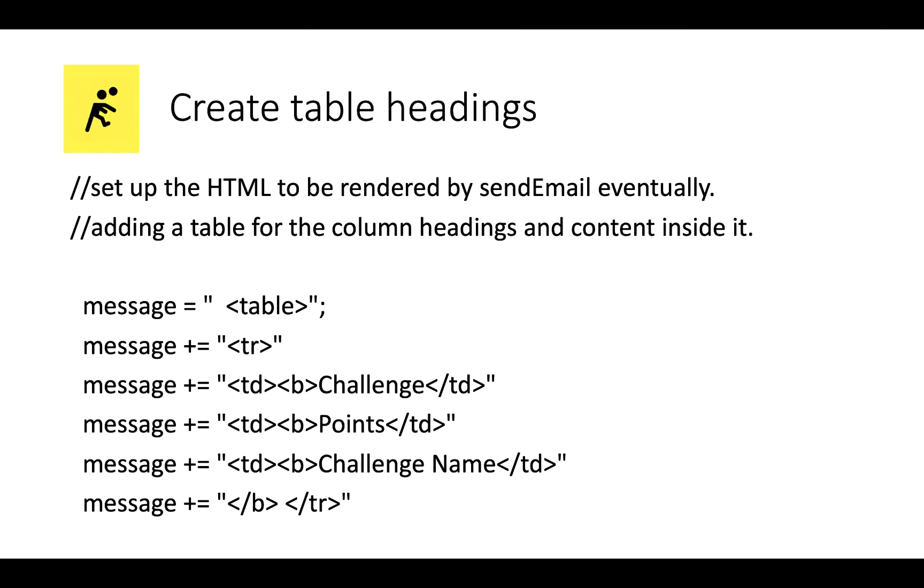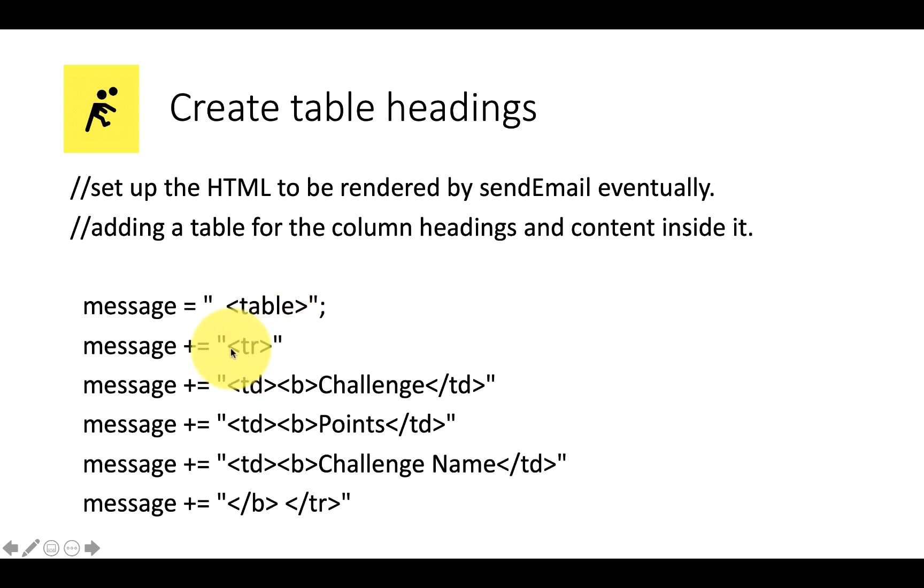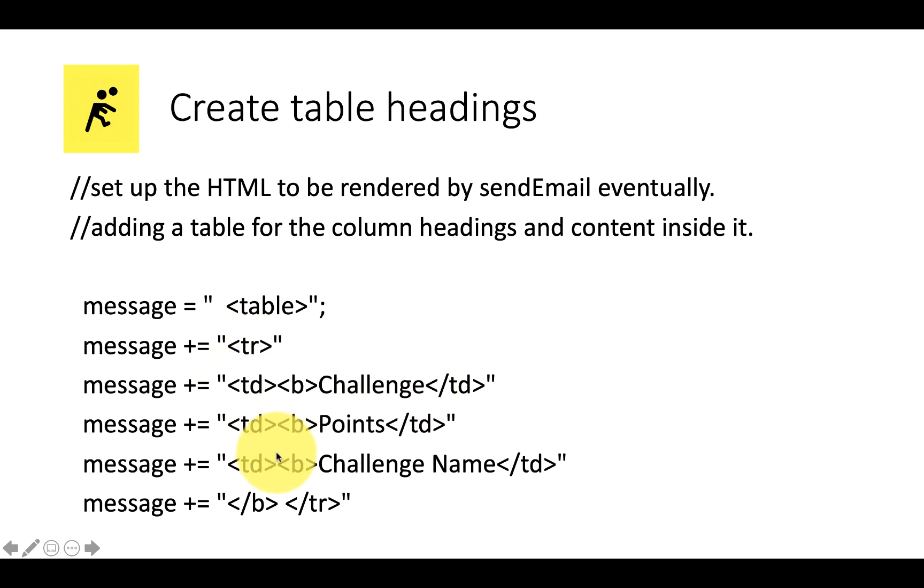Right, the next step is to create some table headings. And one of the beautiful things about this is we can actually use HTML in our email. So you can see all of the HTML here for making tables. So here's the tag for table, the tag for table row, and then TD is for columns. So we've got challenge points, challenge name. And that creates the headings that we need.